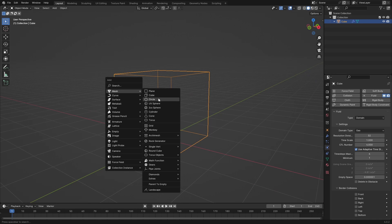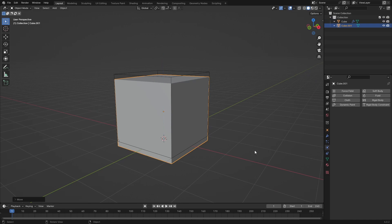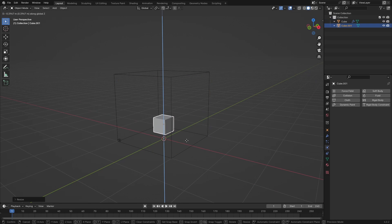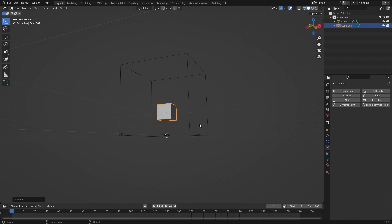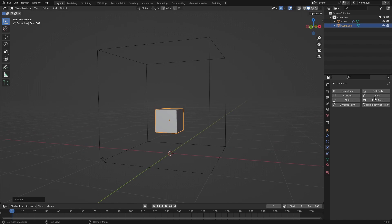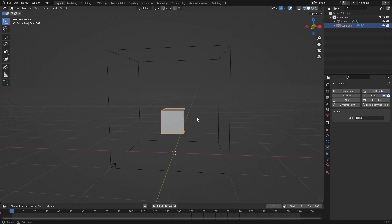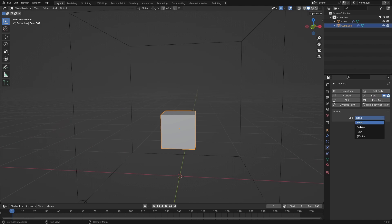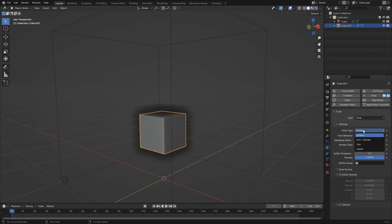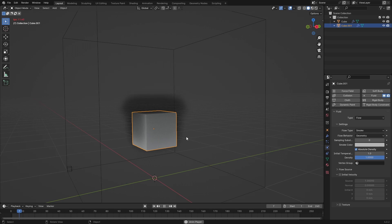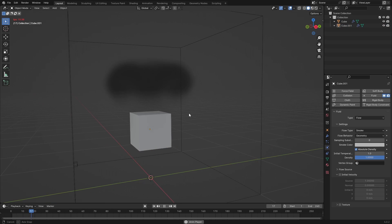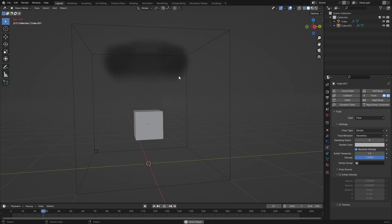Then add in another cube, scale this down so it's inside, give this a Fluid setting and set this to Flow, and then Smoke. If we hit play, we can see a smoke simulation up here.